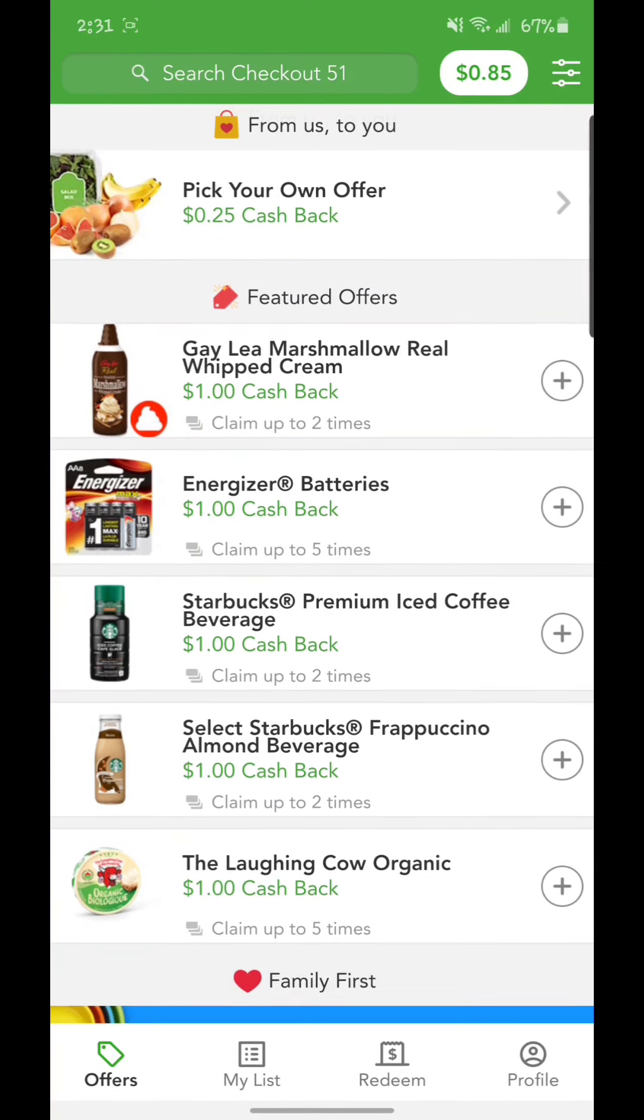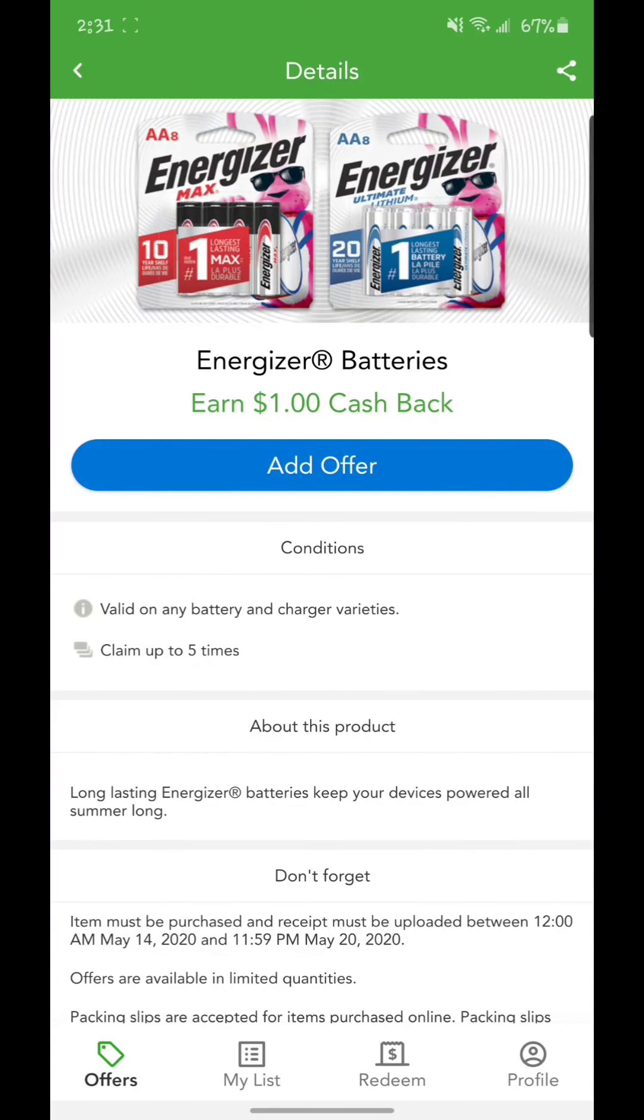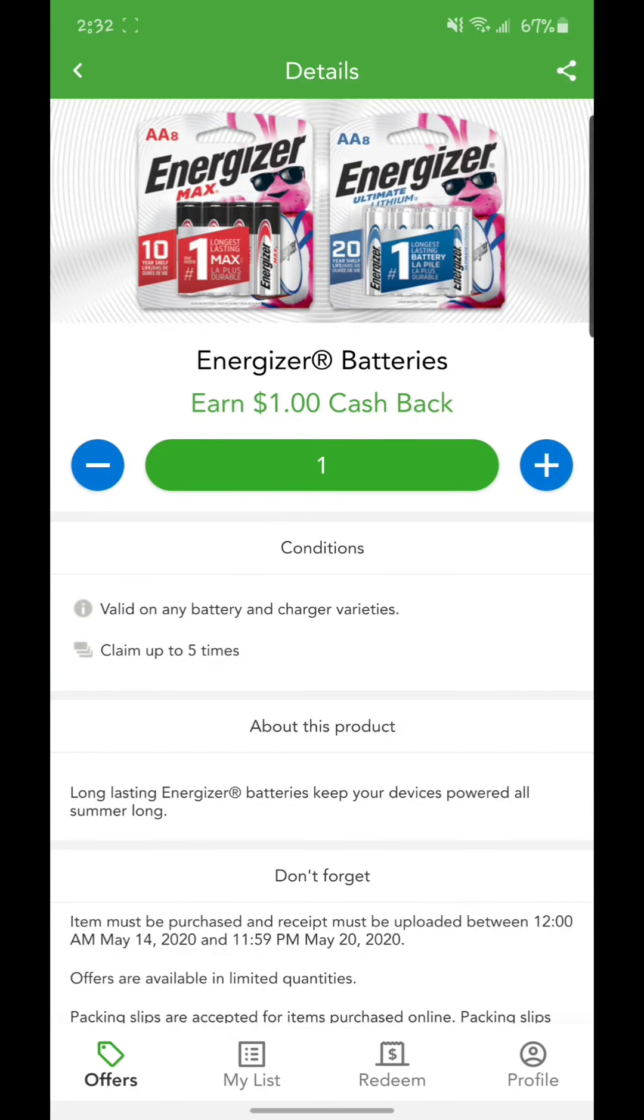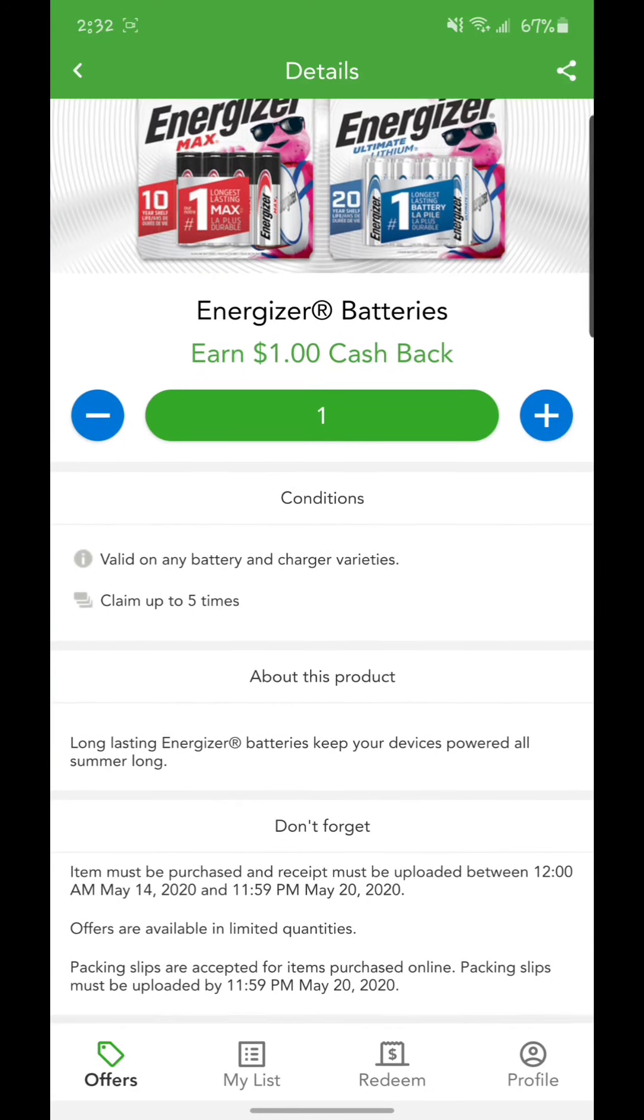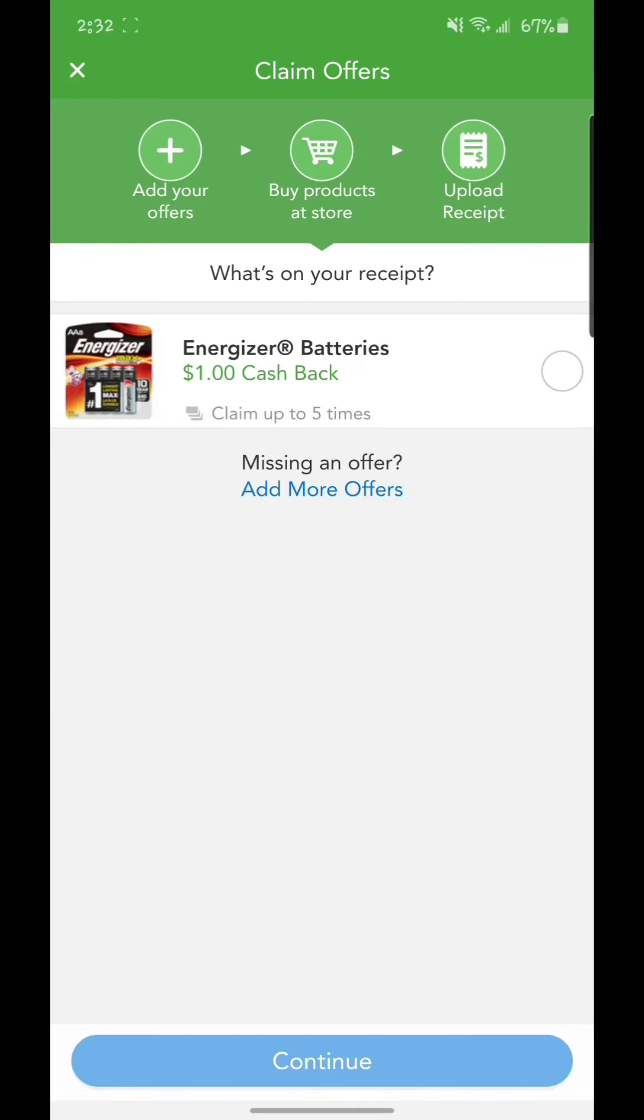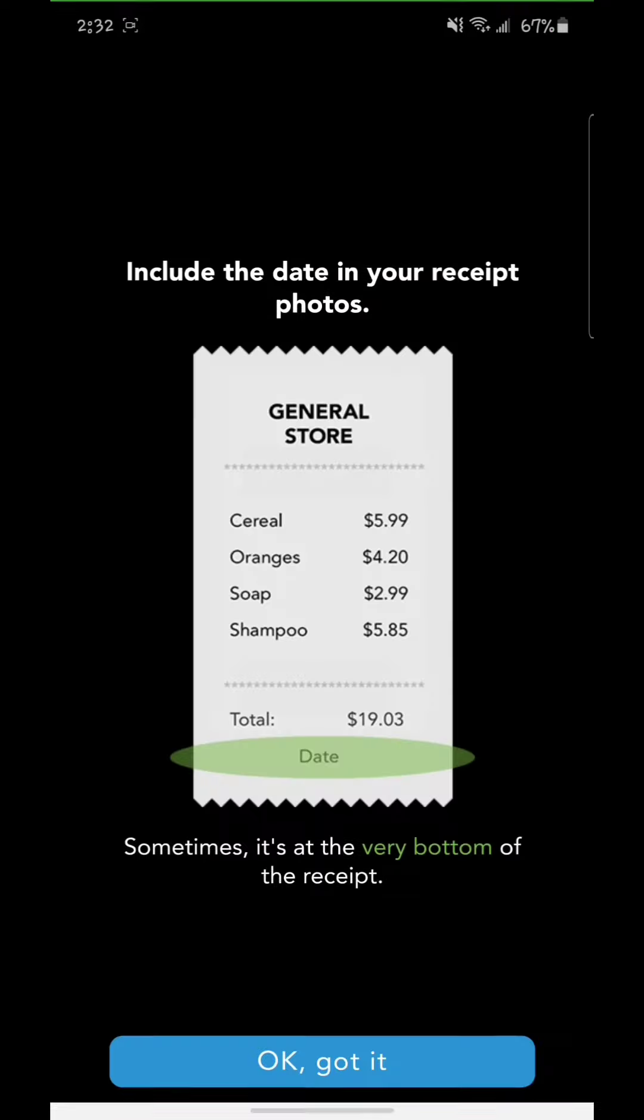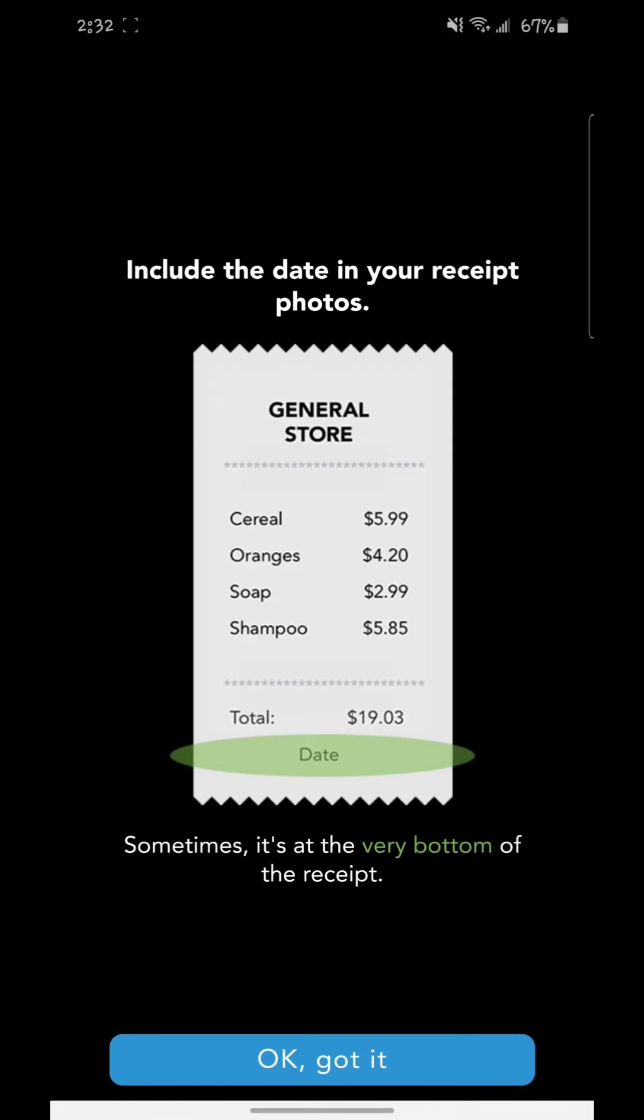You buy that, you're going to add to offer. Then you go to redeem. You can select if you have a bunch of stuff. You can select them all at the same time, put them here. Once you're done, you're going to continue and it's going to ask you to take a picture of the receipt.